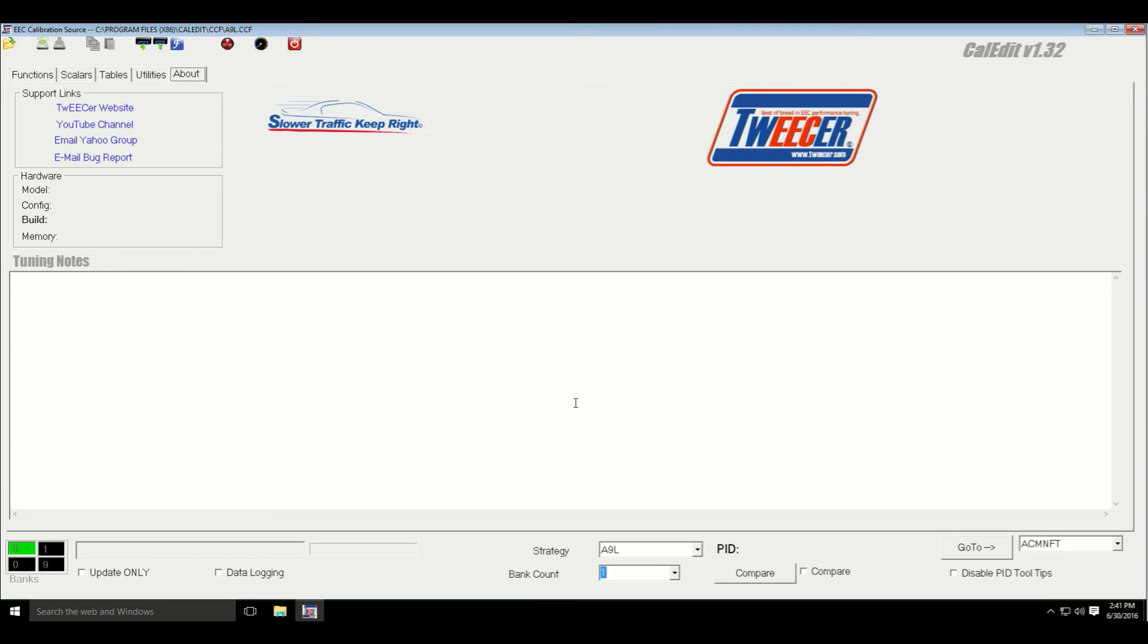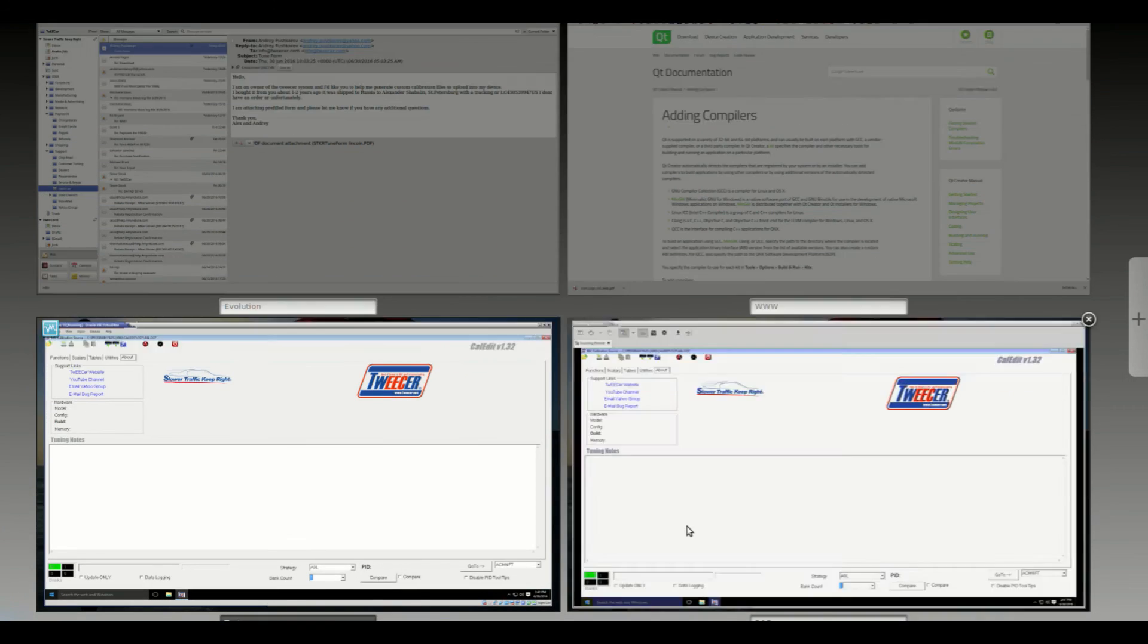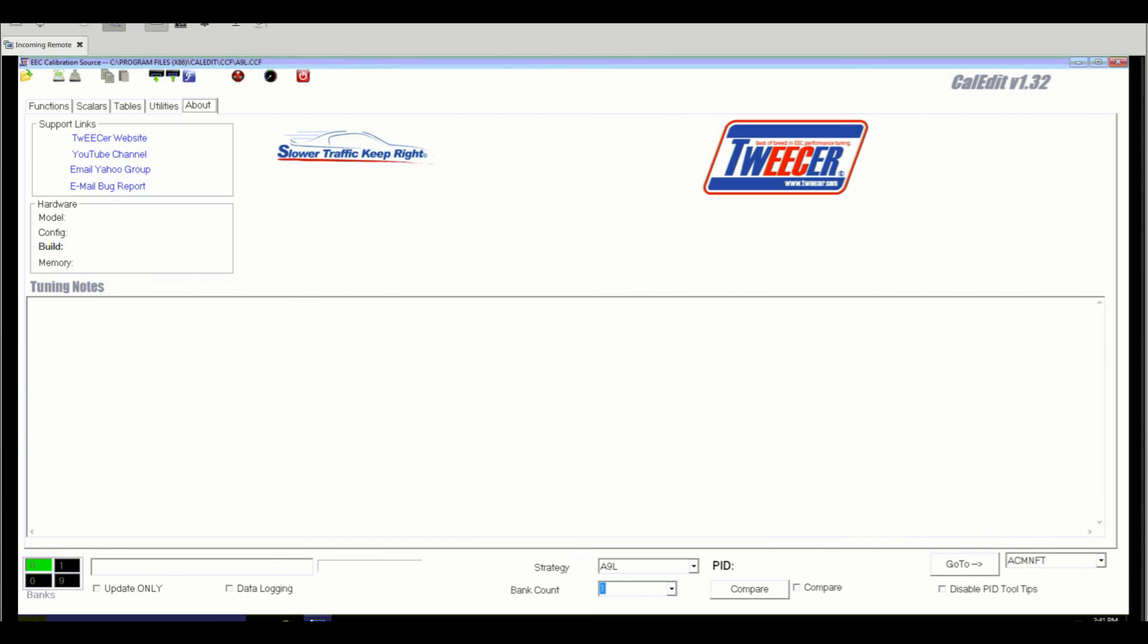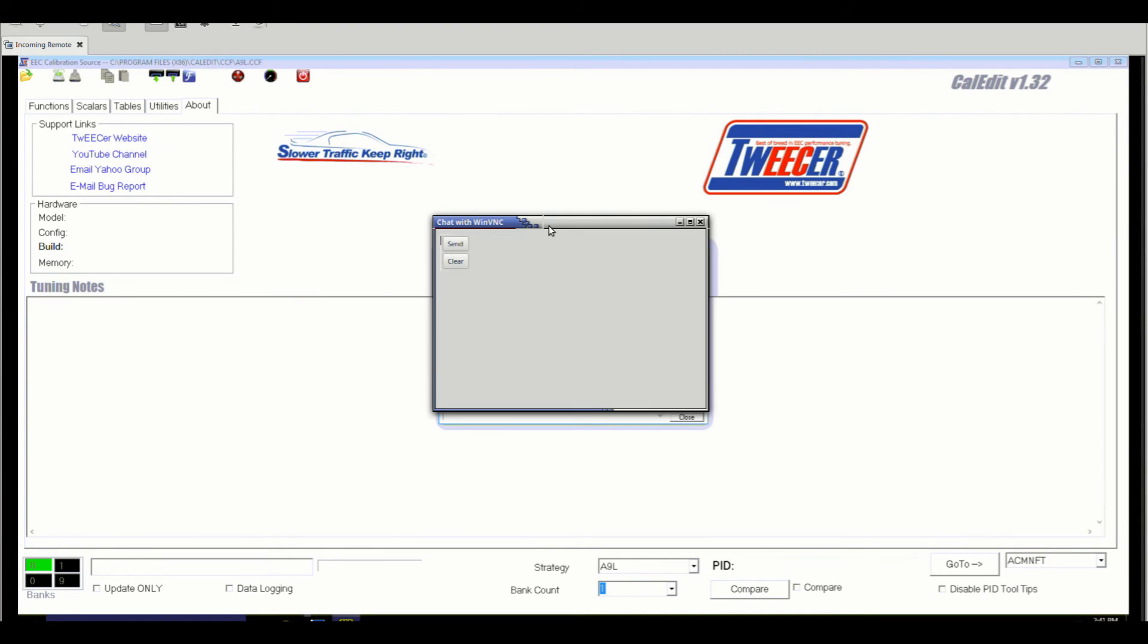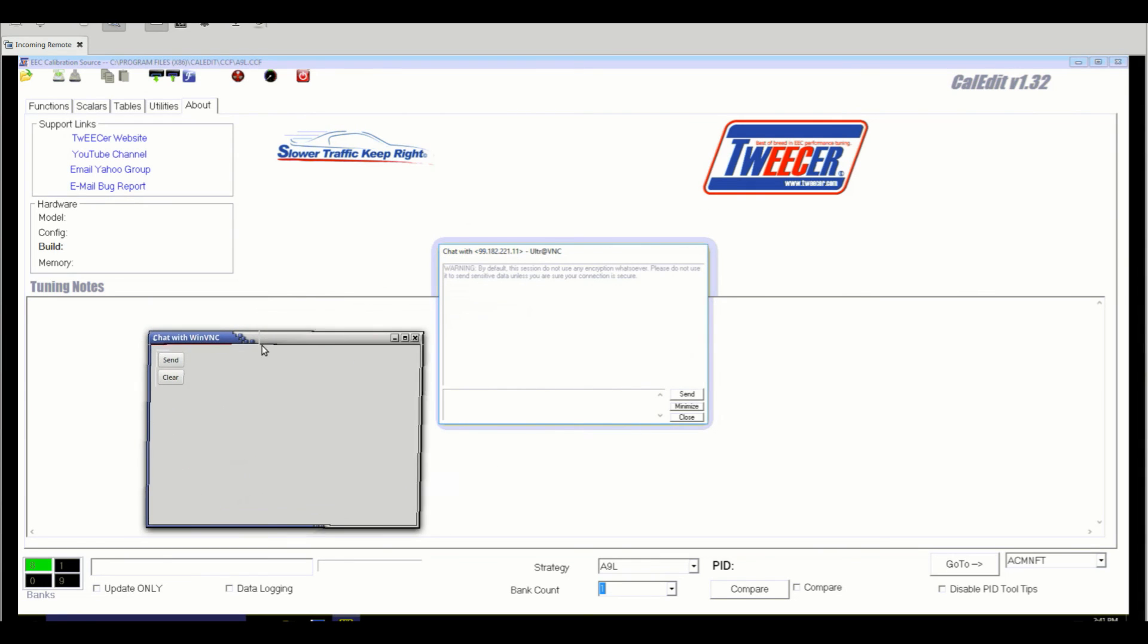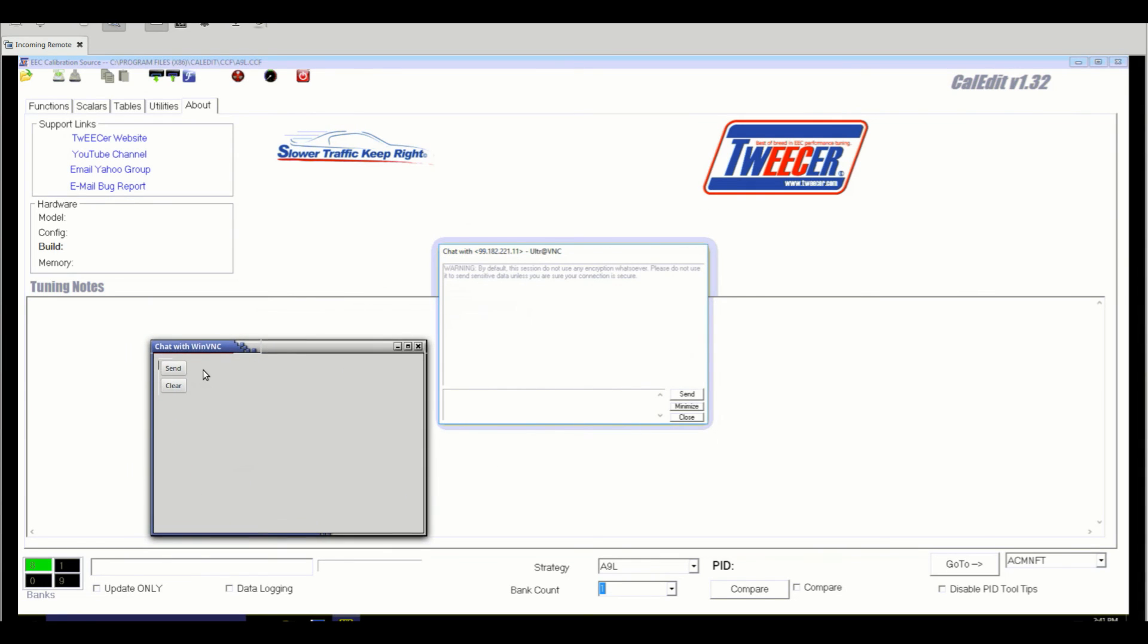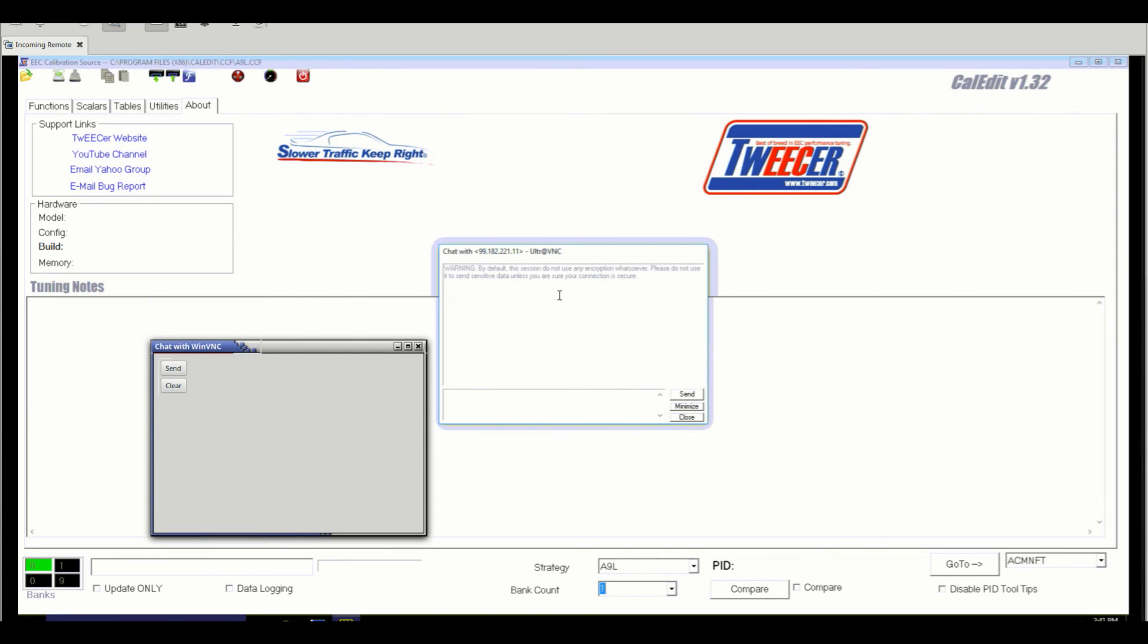During the remote session, sometimes I may be on the phone with you, but most of the time I will just open a chat window, or we can chat back and forth. And when I type here, you'll see here, and vice versa.